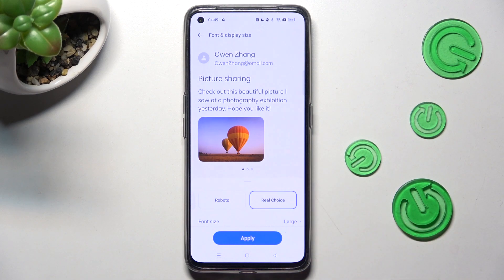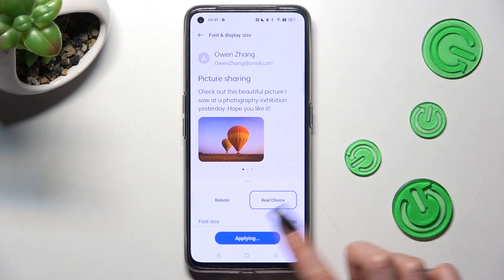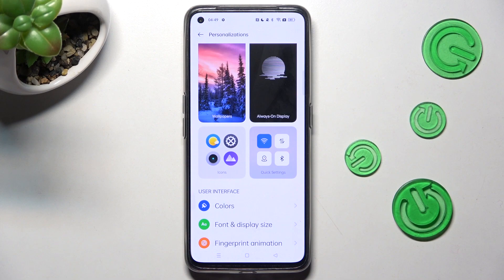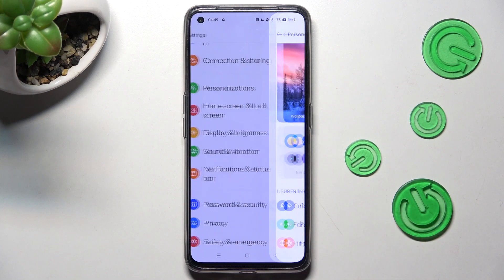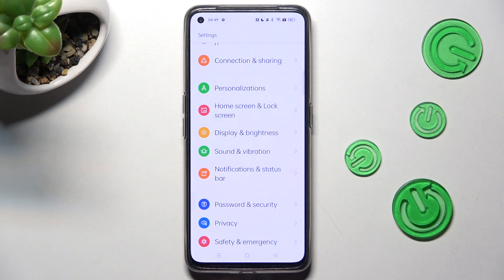When you're ready, you can save your new style by tapping on Apply. And as you can see, when I go back, the style of my text has changed.